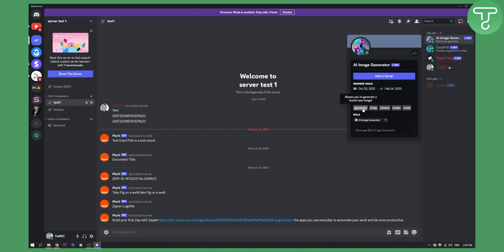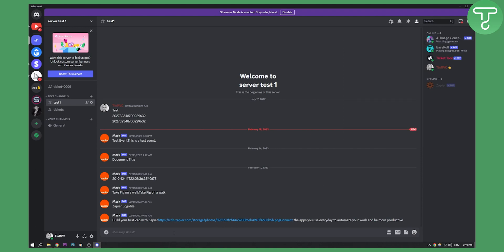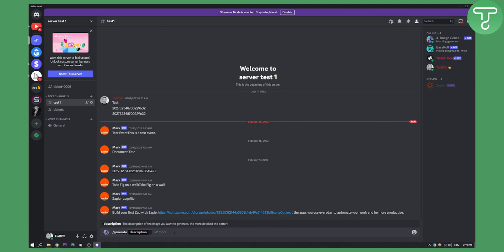So here what we can do is we can actually, these are the commands. So we can click generate. So slash generate and then description.